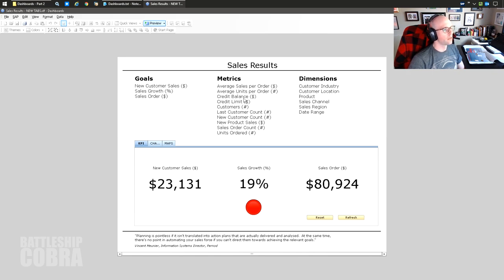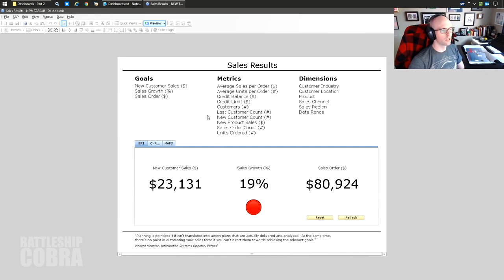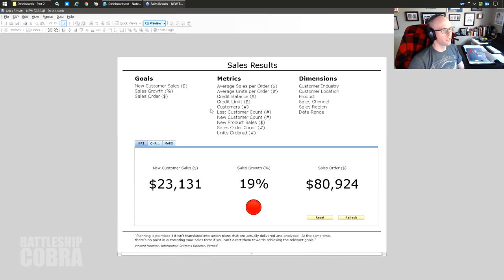Other metrics include: credit balance and credit limit - how much is your credit utilization, are customers buying on credit? Customer number, new customer accounts, new product sales - dollar value, sales order counts, and units ordered. These all come from the Performance Manager. You don't have to use every single one, but they give you a lot to work with across different decision sub-areas. These metrics become what your sweet spots are - the levers that drive your goals.